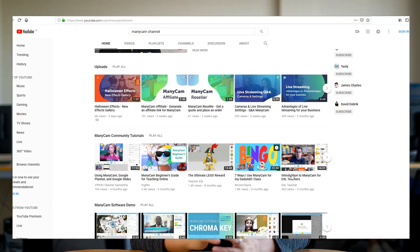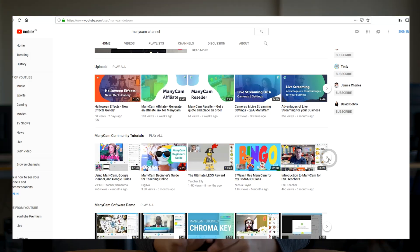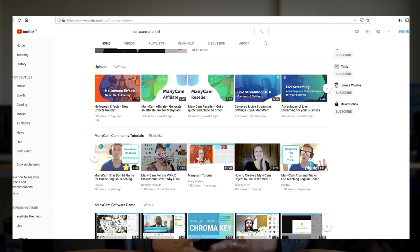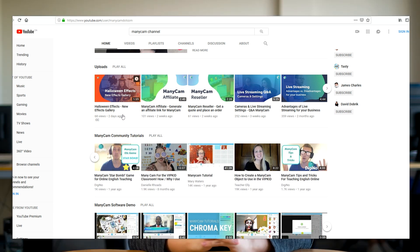That's it for today. Make sure you check out these videos because when it comes to online teaching and ManyCam, they can be really helpful. We do have a playlist on our YouTube channel with many other videos created by our community, so make sure you check that out as well.